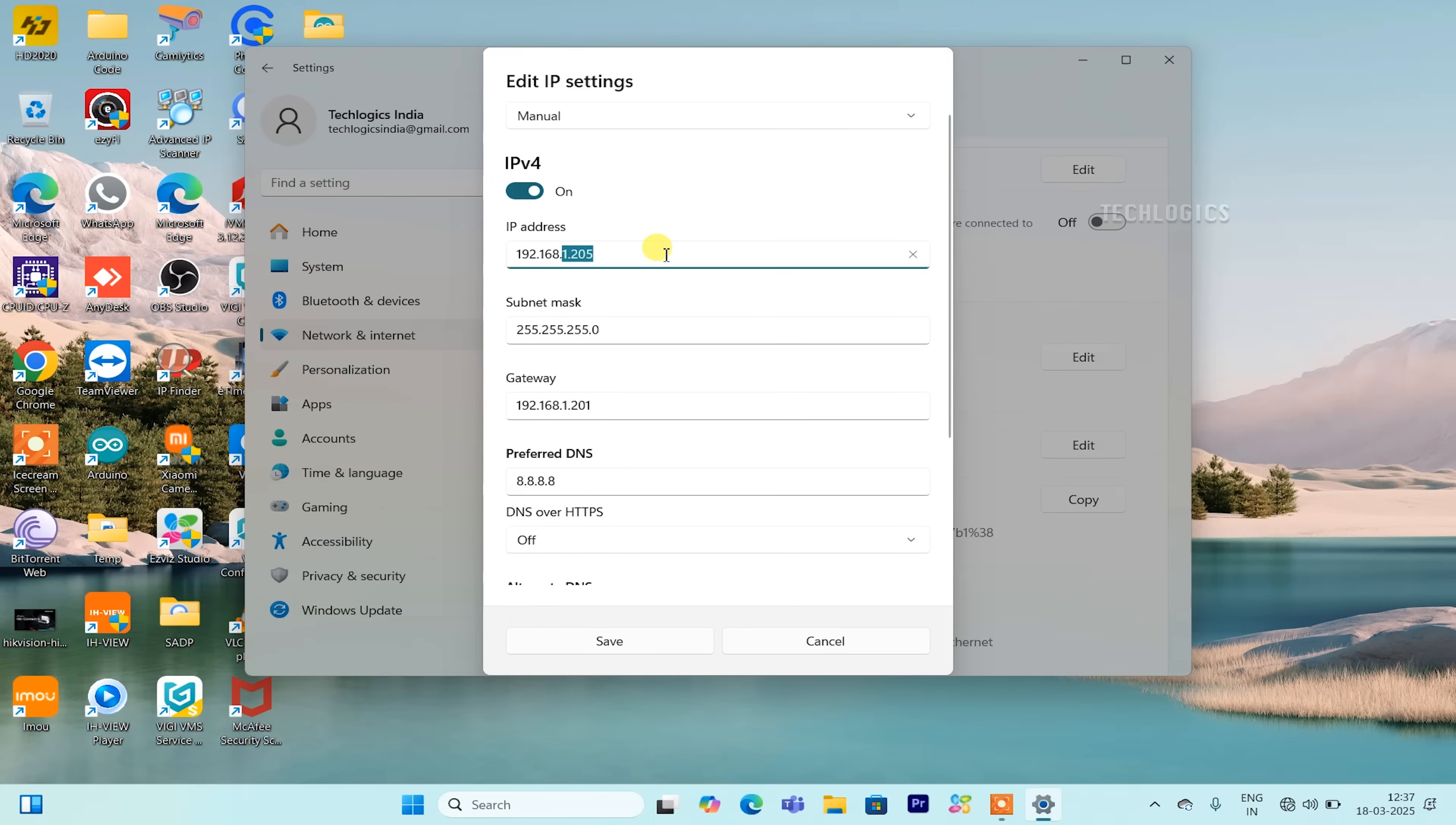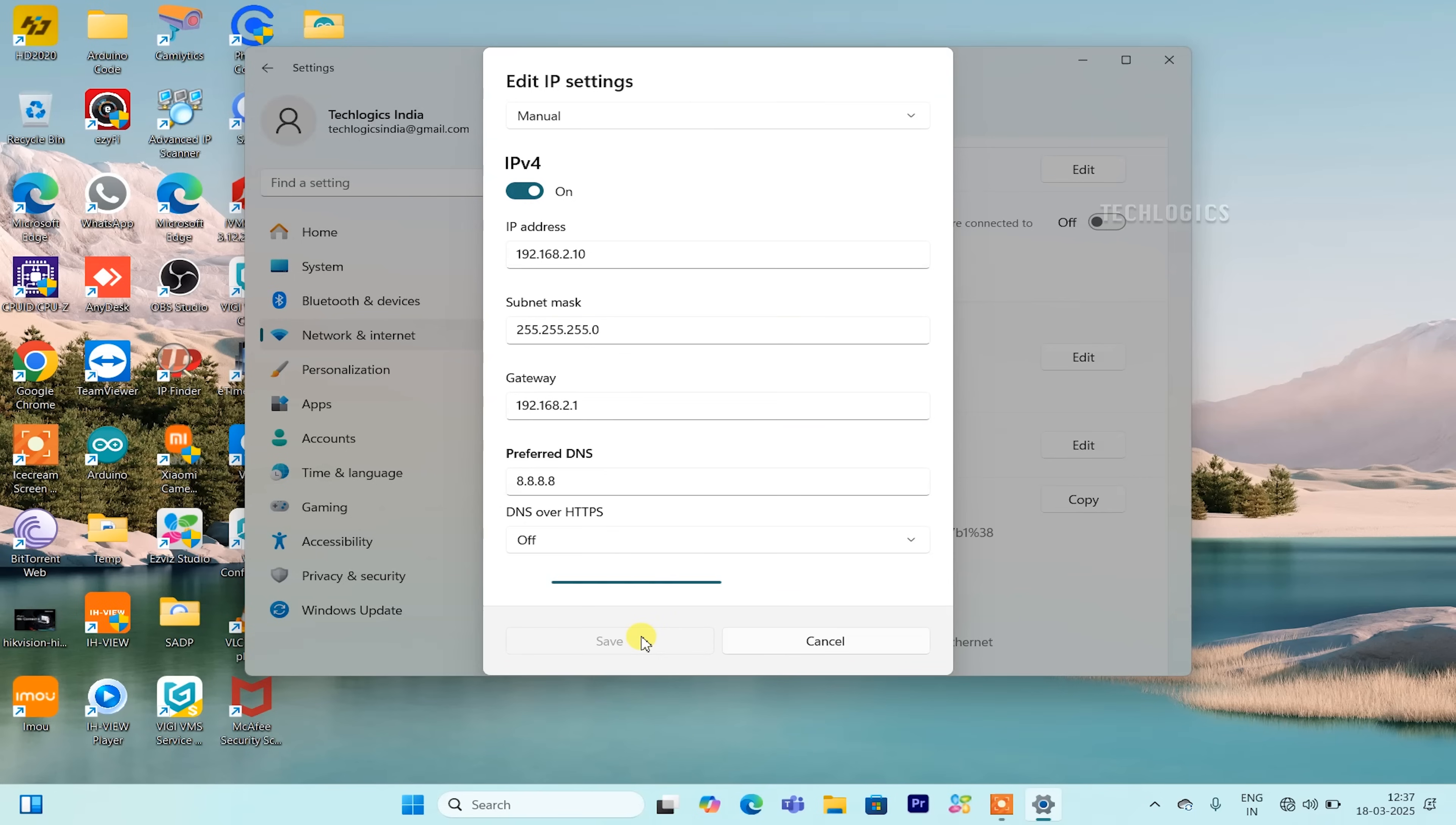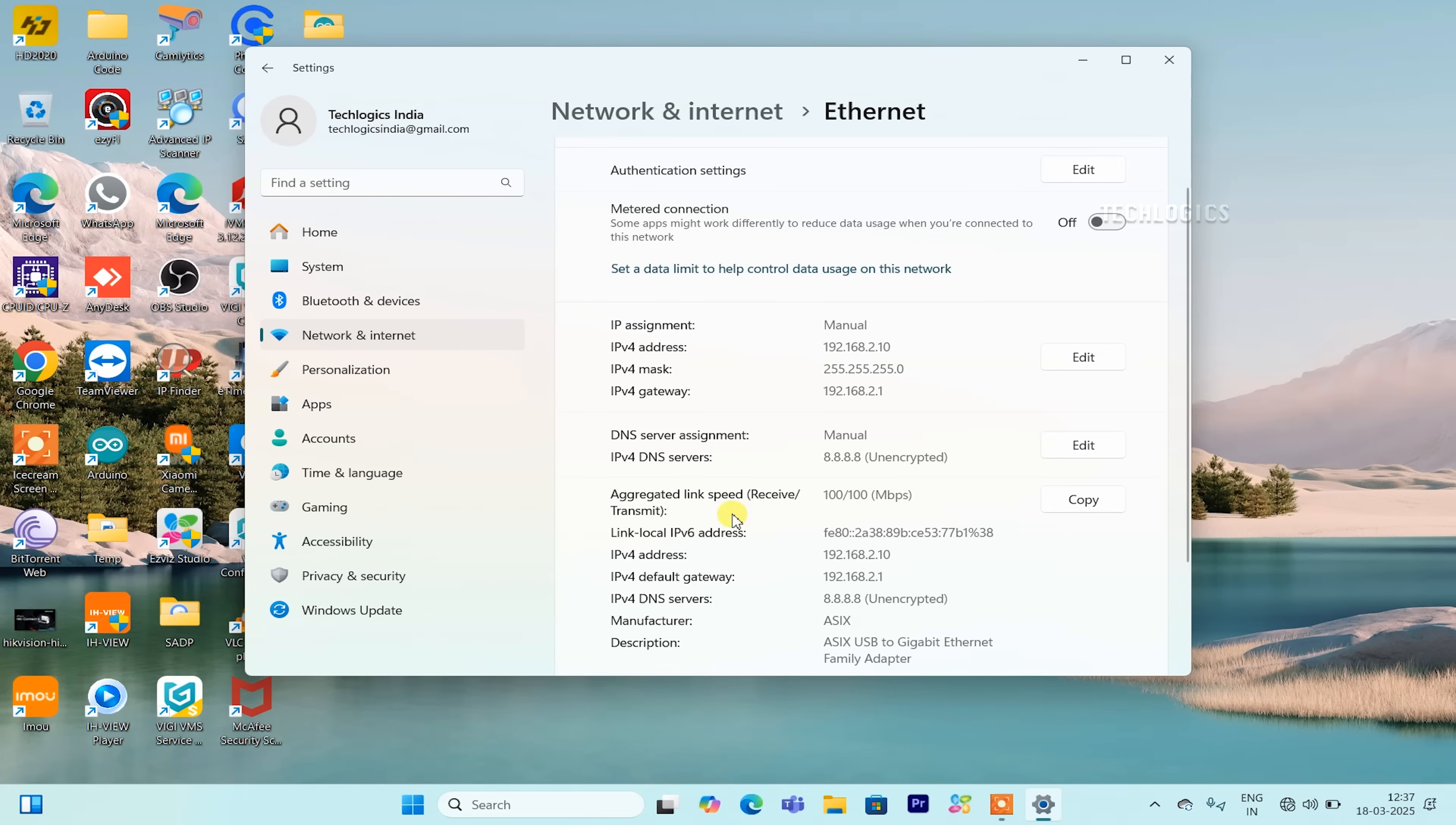To do this, right-click on the network icon in the system tray or navigate to network and internet settings. From there, select the Ethernet option to access your network settings. In the Ethernet settings, locate the IPv4 settings to enter the IP address. Set the IP address to 192.168.2.10 and the subnet mask to 255.255.255.0.